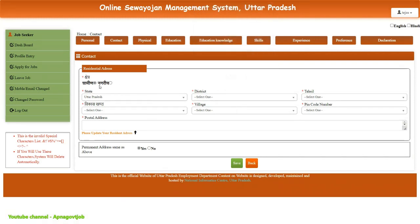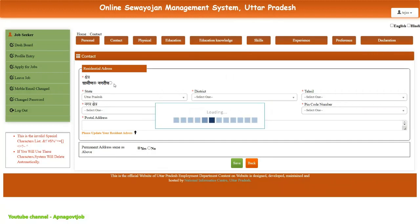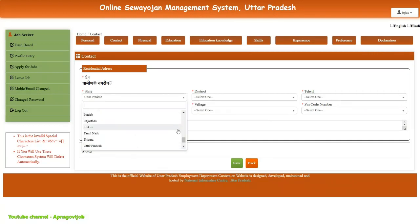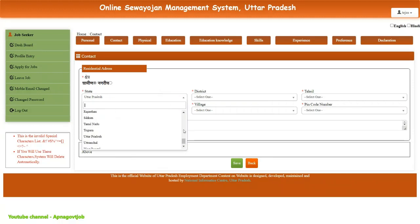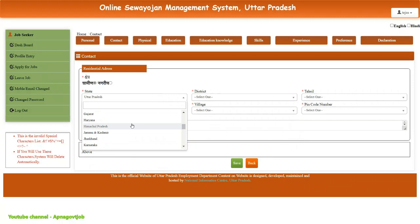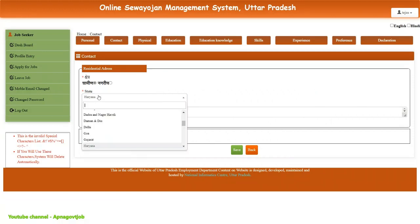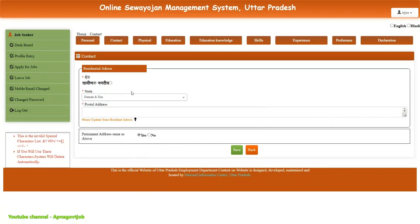Here you need to select whether you are from a village or city. Then you need to select your state. The district will automatically get populated. For example, if I select Haryana, then all the districts of Haryana will appear. Just enter the postal address here.